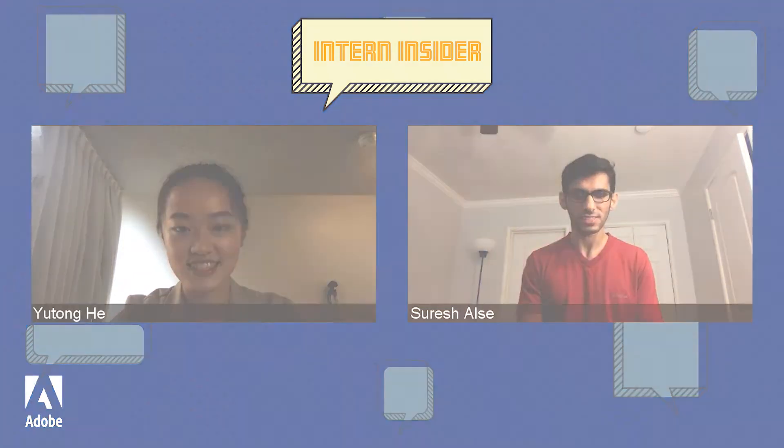Hi everyone! My name is Yu Tonghe and people always call me Kelly. I'm currently a machine learning engineer intern in the Sensei and Search team, working on a generic API for an e-commerce platform. Hi Kelly, my name is Suresh Olset and I'm working in Adobe Search and Sensei team. When you first joined the Adobe Sensei team, what is the thing that surprised you the most?